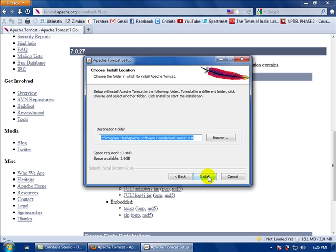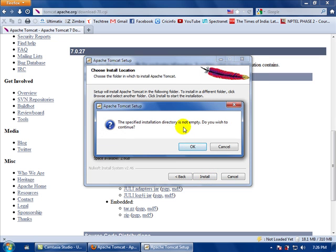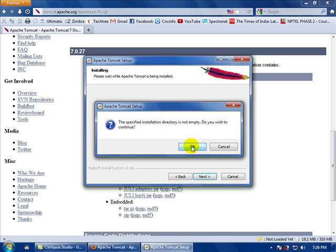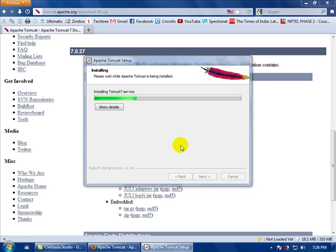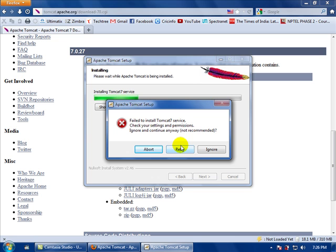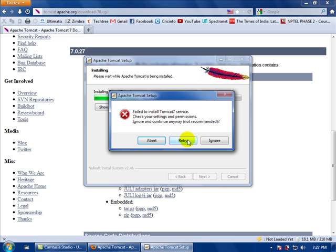You can browse to the folder where you want to install Tomcat, then click Install. It will ask for permission for the installation — just press OK. It will then extract the files to your folder. Sometimes there is some error, so just ignore it.